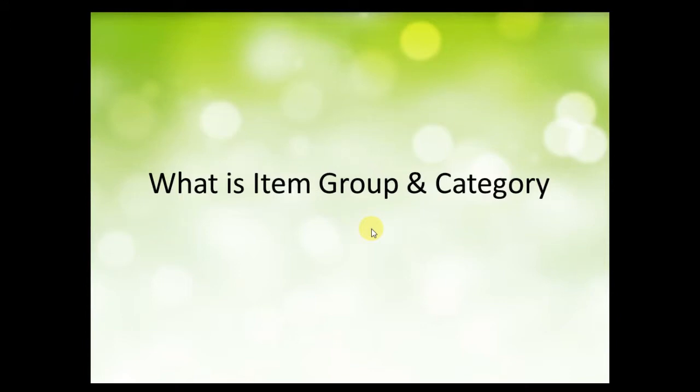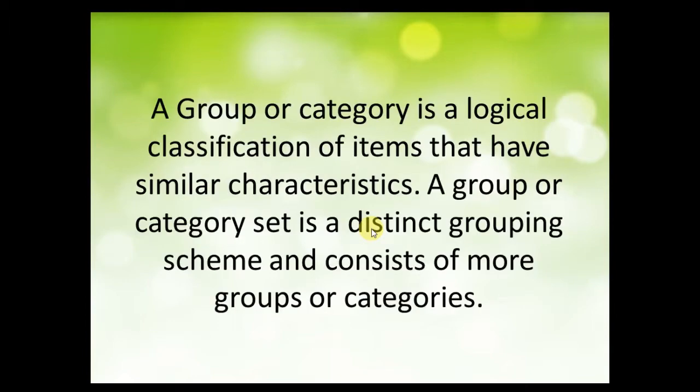Hello friends, welcome to PreciseTotal. Today we're going to see what is item group and categories and how to create item group and categories in PreciseTotal. Let's get started. A group or category is a logical classification of items that have similar characteristics.